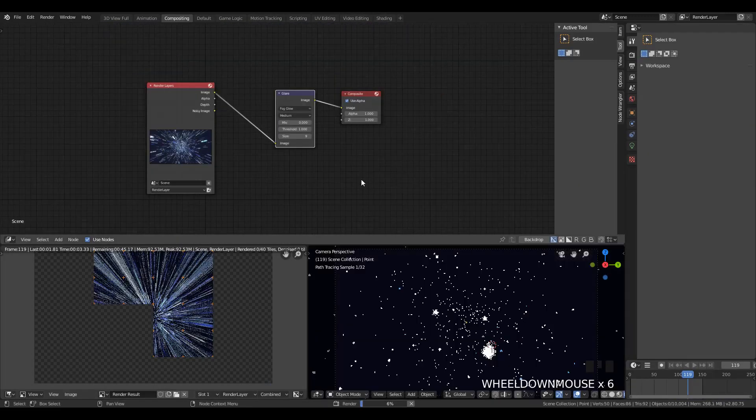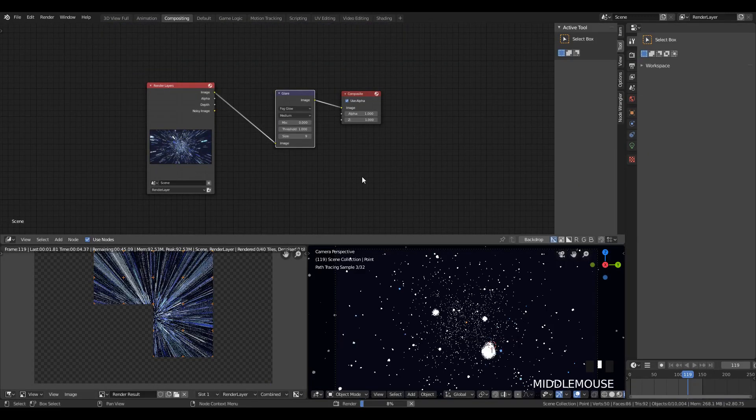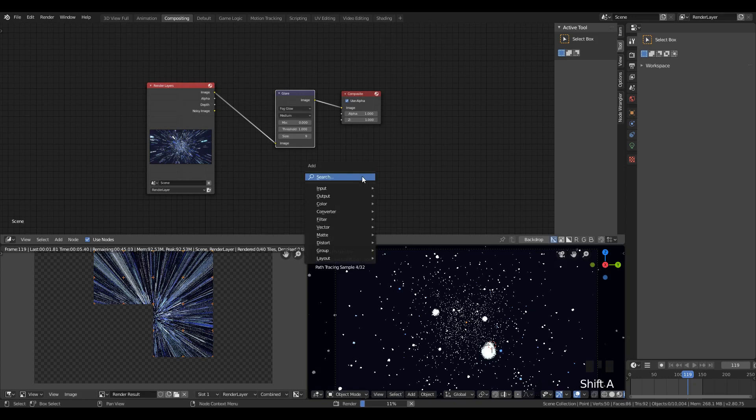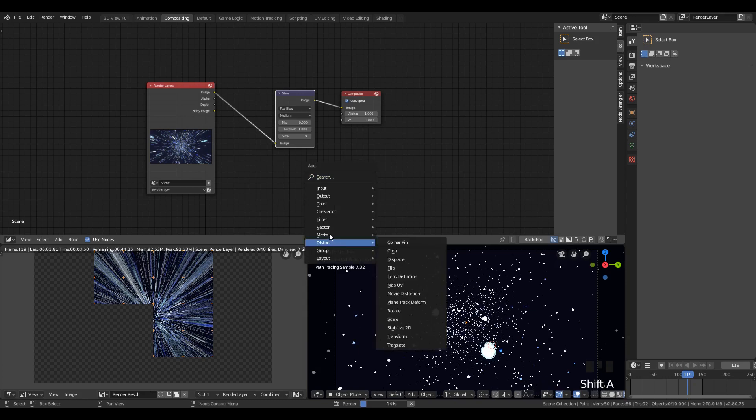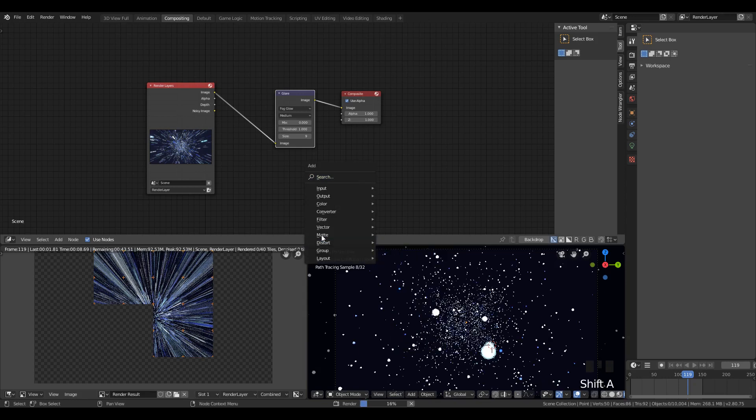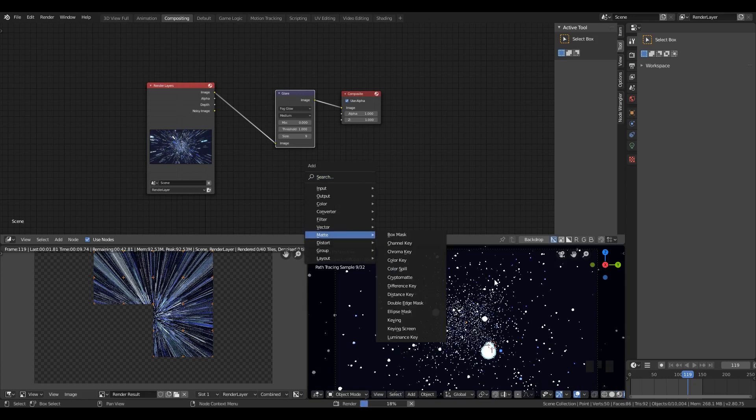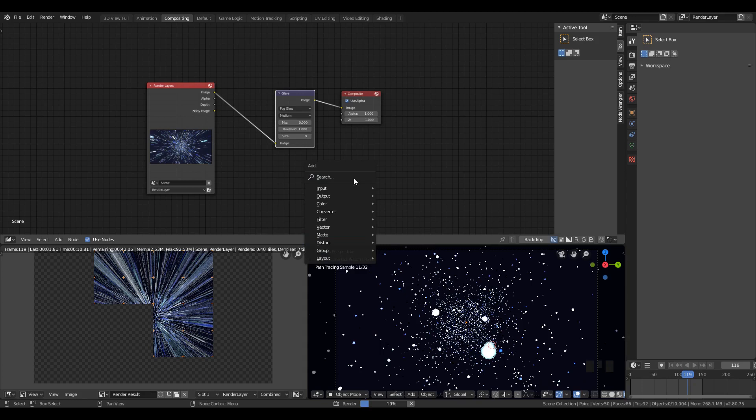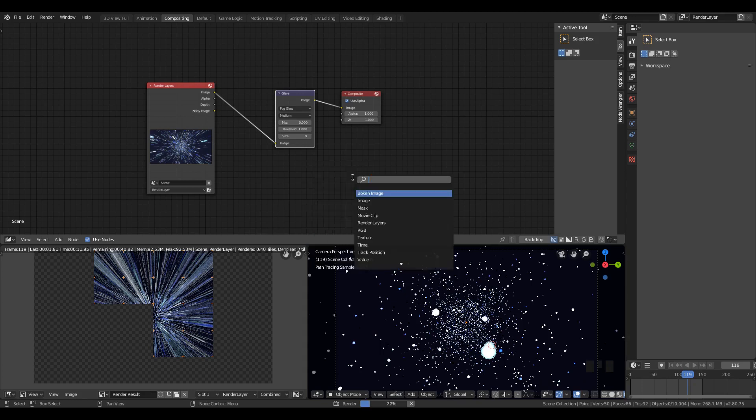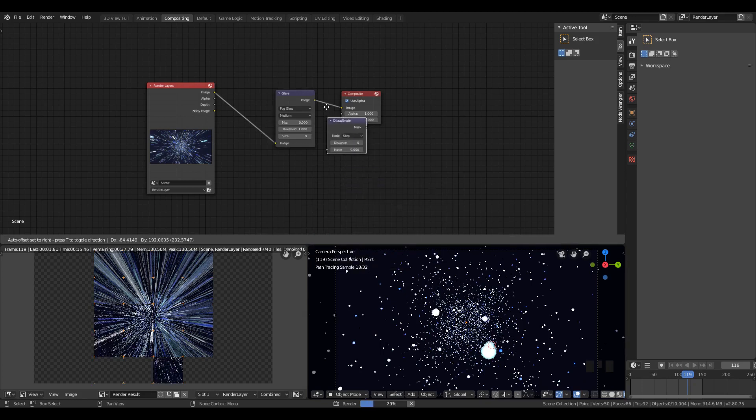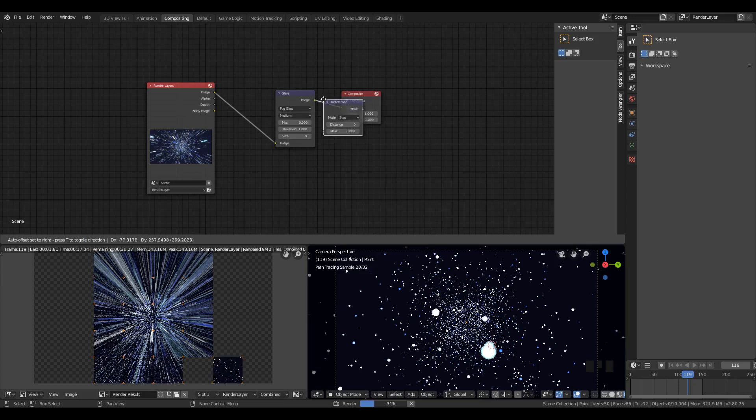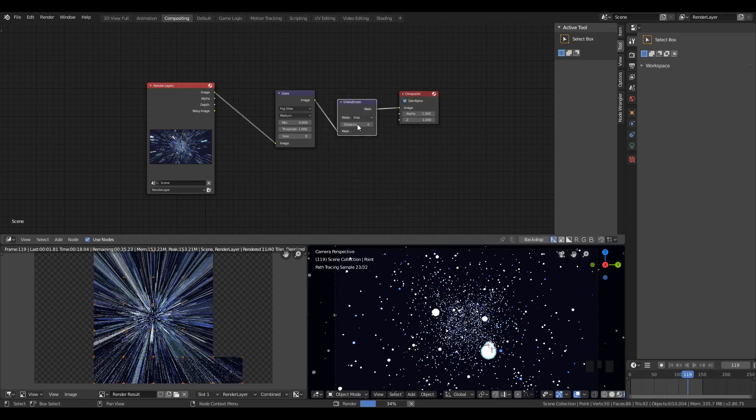Once this is done rendering, what you might want to do is add a pretty easy way to add black and white. Just give it a dilate distance of one.